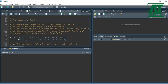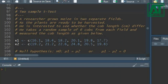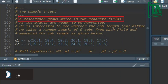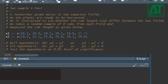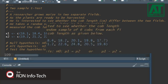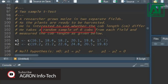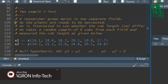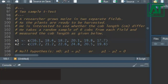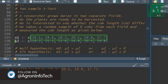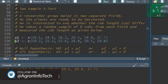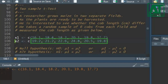Let's see the example dataset. A researcher grows maize plants in two separate fields. As the plants are ready to be harvested, he is interested to see the difference in cob length. He takes a random sample of six plants from both fields and measured the cob length. The object x1 shows the cob length from field 1, and object x2 shows the cob length recorded from the second field.